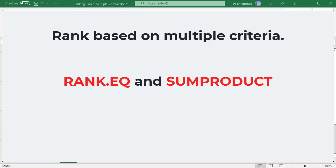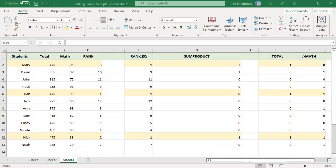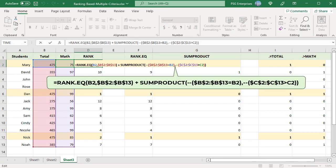We can use RANK.EQ and SUMPRODUCT functions to rank based on multiple criteria. The SUMPRODUCT function returns the sum of the products of corresponding ranges or arrays. Use this formula to get the rank. The double minus operator is used to return 1 instead of TRUE and 0 for FALSE.